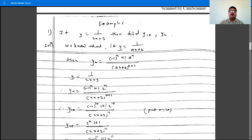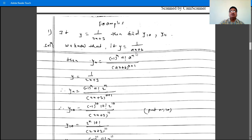So y is of the type ax plus b. If y is 1 divided by ax plus b, then yn is minus 1 raised to n, times n factorial, times a raised to n, divided by ax plus b raised to n plus 1. So this 1 by 2x plus 3 is of this type.